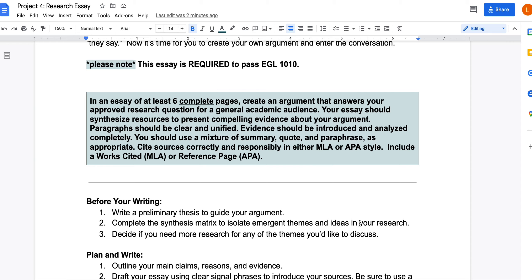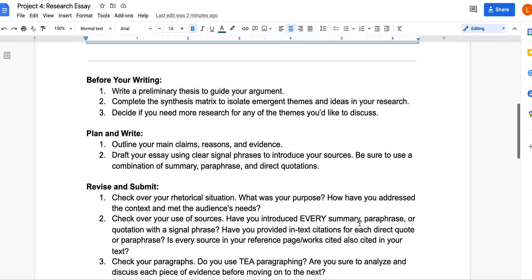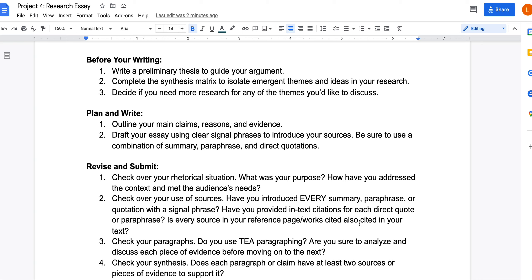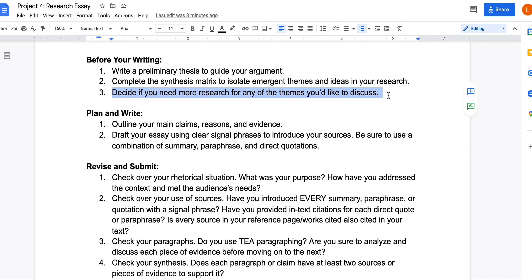The six complete pages are six complete pages of writing — double spaced — and do not include your reference or Works Cited page; it is just the body of your essay. Before you start writing, use your research question and annotated bibliography to write a preliminary thesis as your starting argument. You'll complete a synthesis matrix just like we did for the synthesis essay, isolate emergent themes and topics, and use this matrix to categorize and group your sources. Then decide if you need more research for any of the themes you'll be arguing about.